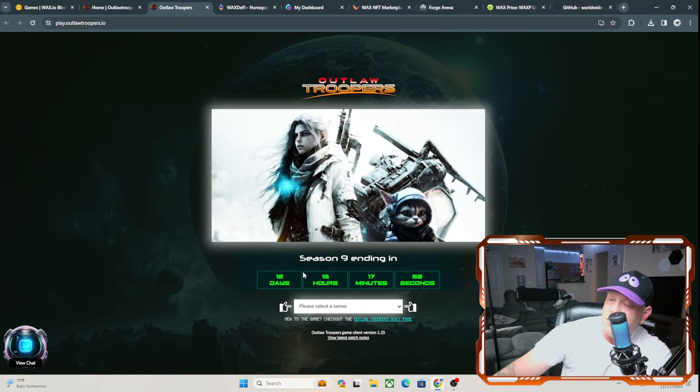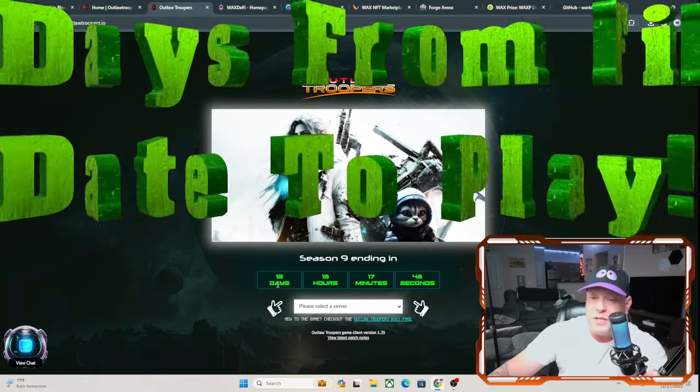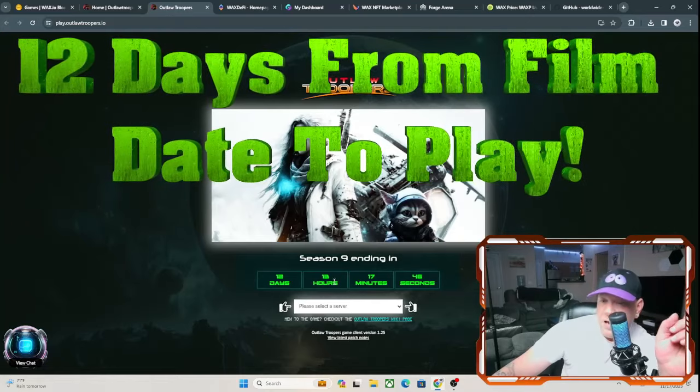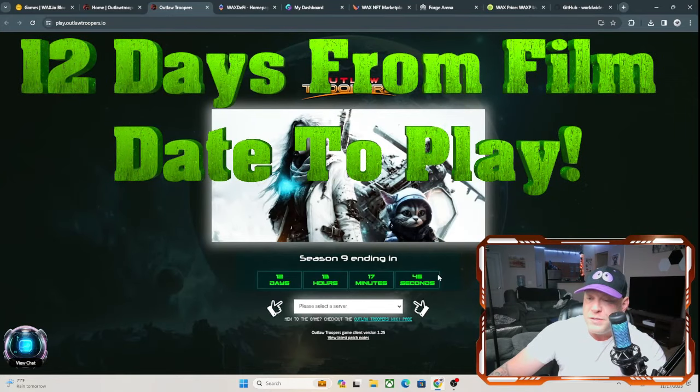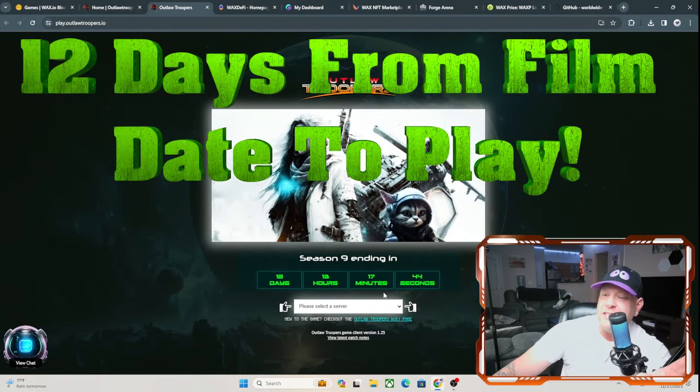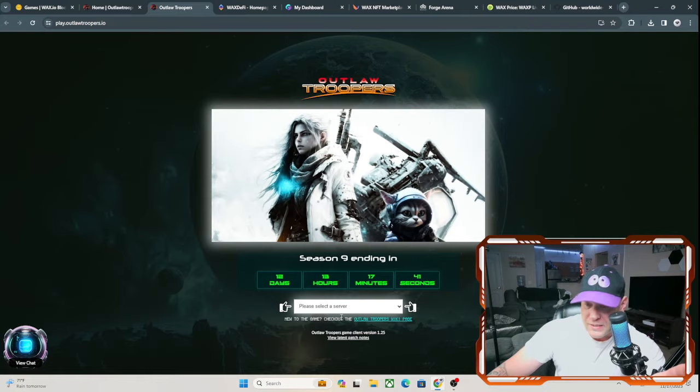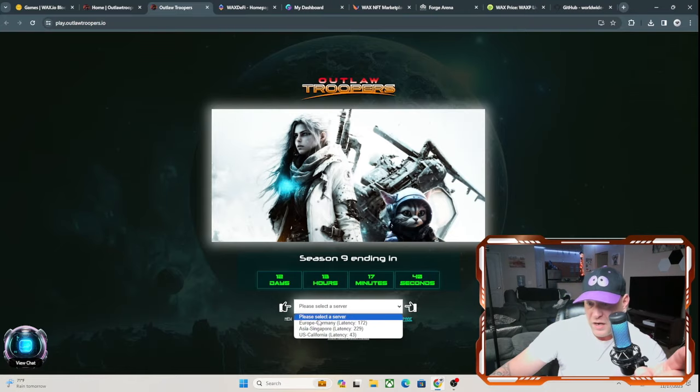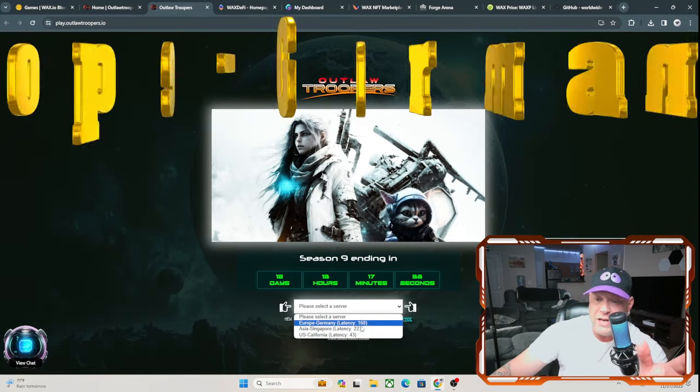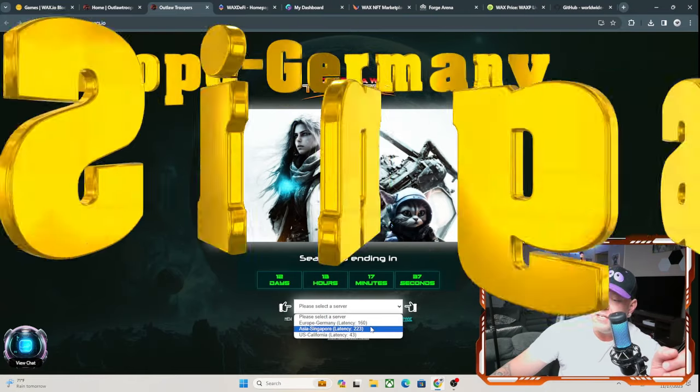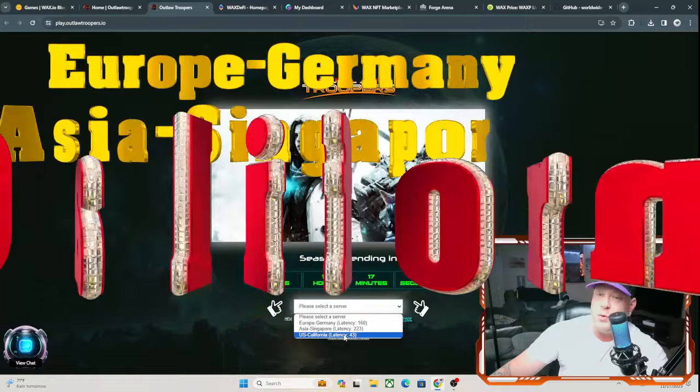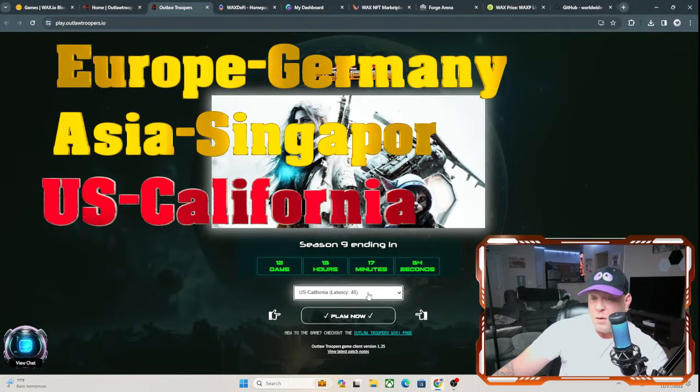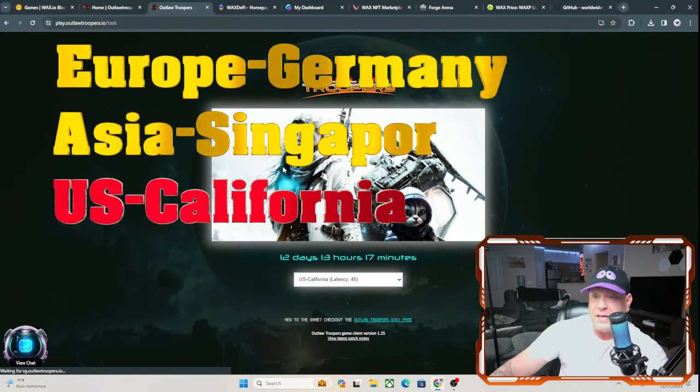It is November 17th, 2023, so you have 12 days, probably 12 hours, 17 minutes to play this game from the time this video releases. And you do have an option here: Europe and Germany, Asia and Singapore, and USA California guys. We're going to go ahead with the USA, California.